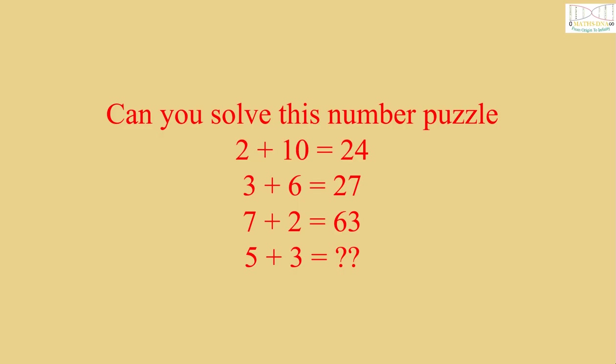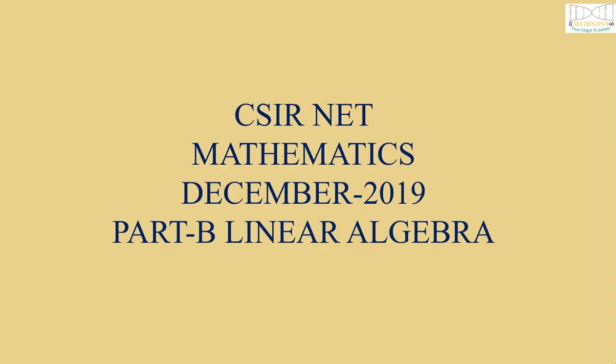Can you solve this number puzzle where 2 plus 10 equals 24, 3 plus 6 equals 27, 7 plus 2 equals 63, then 5 plus 3 equals how much? Comment your answer below in the comment box with proper explanation.